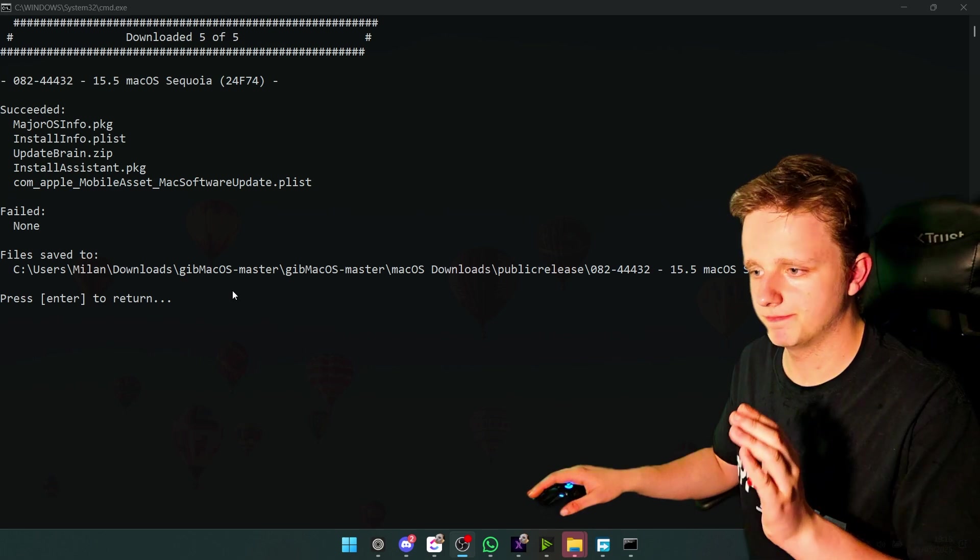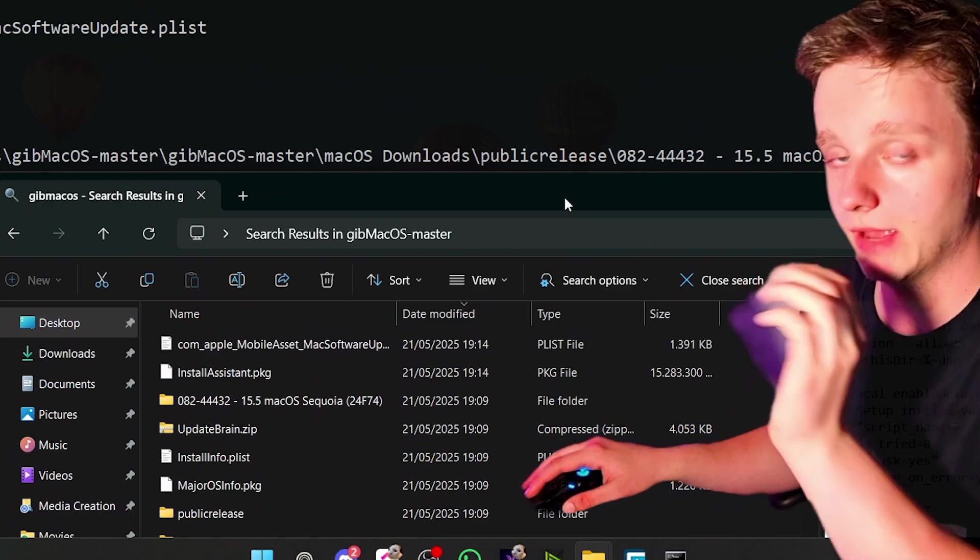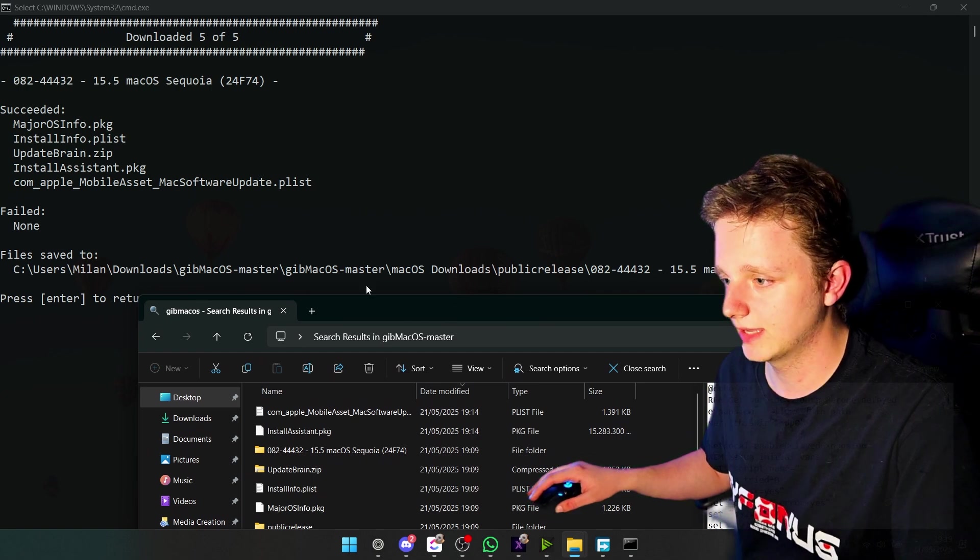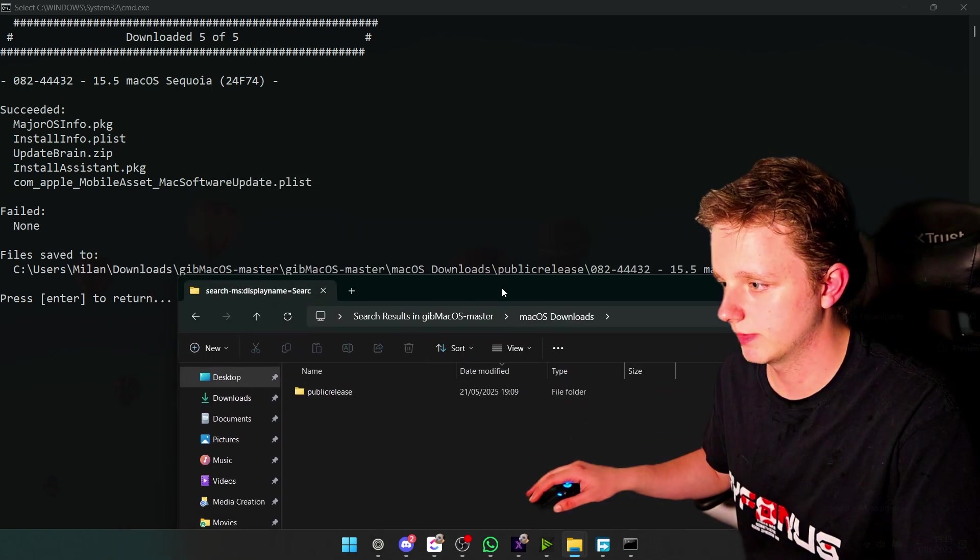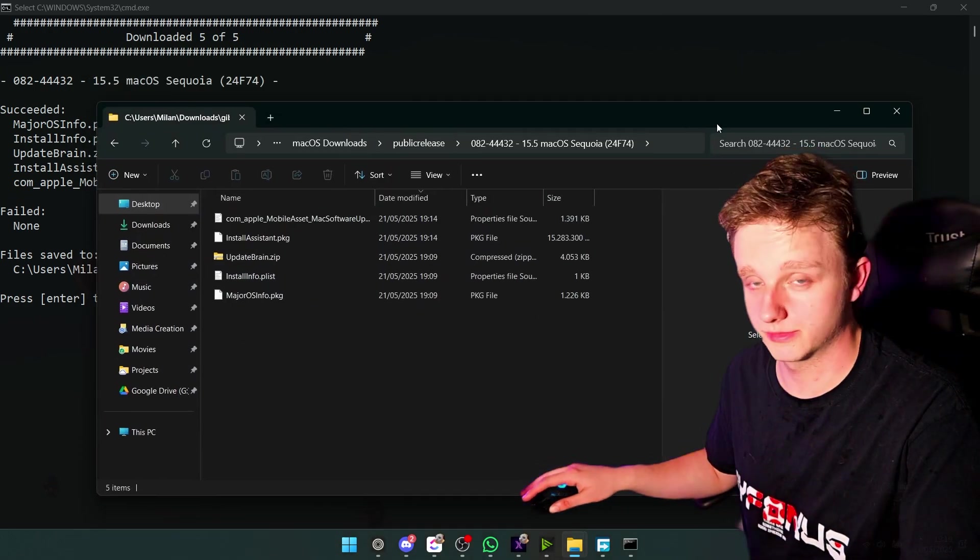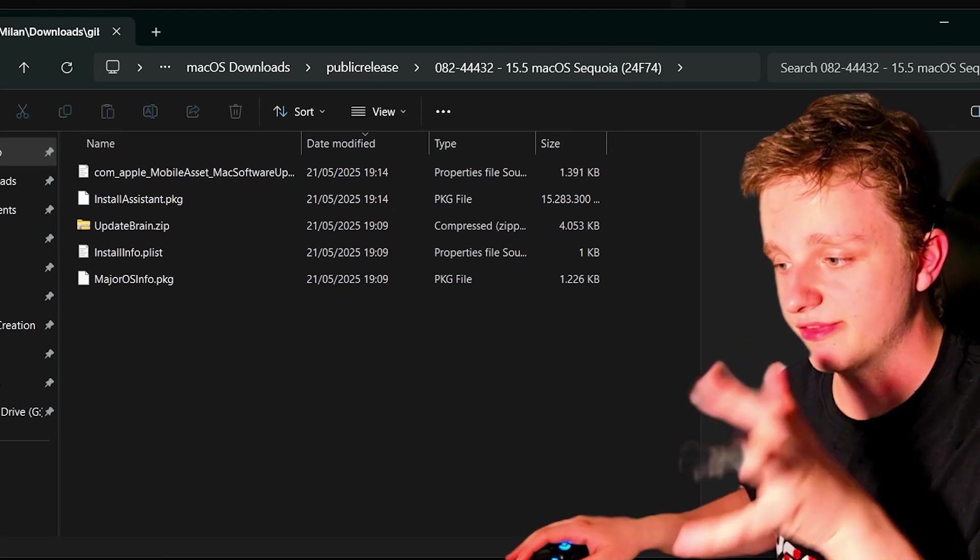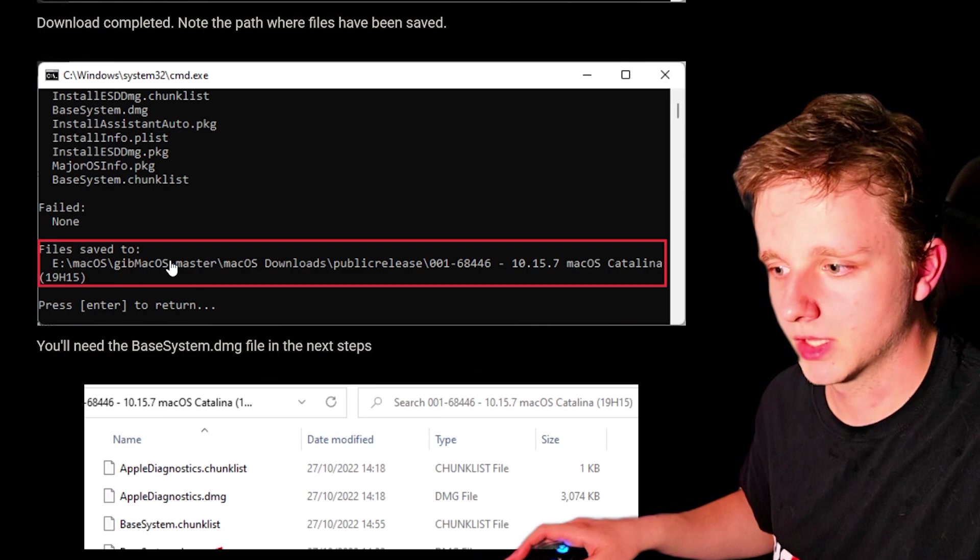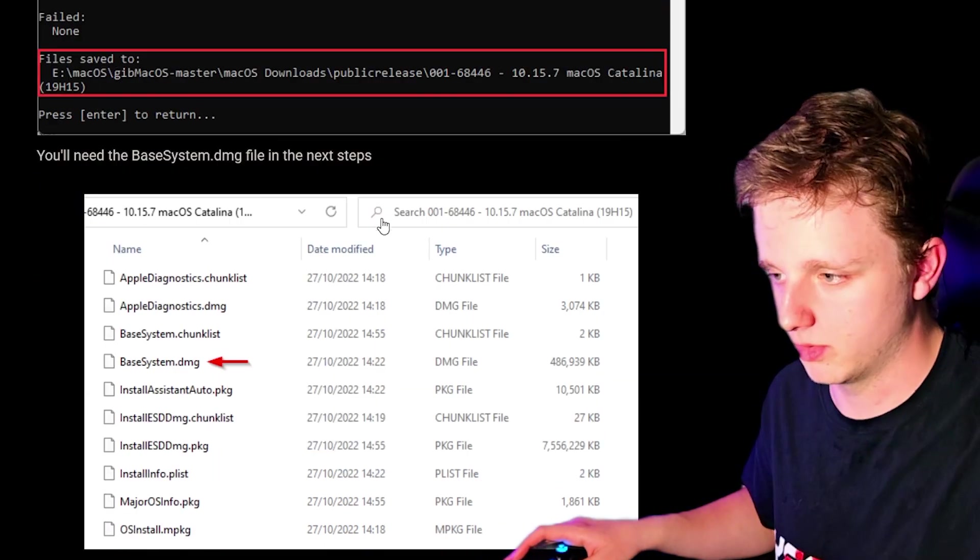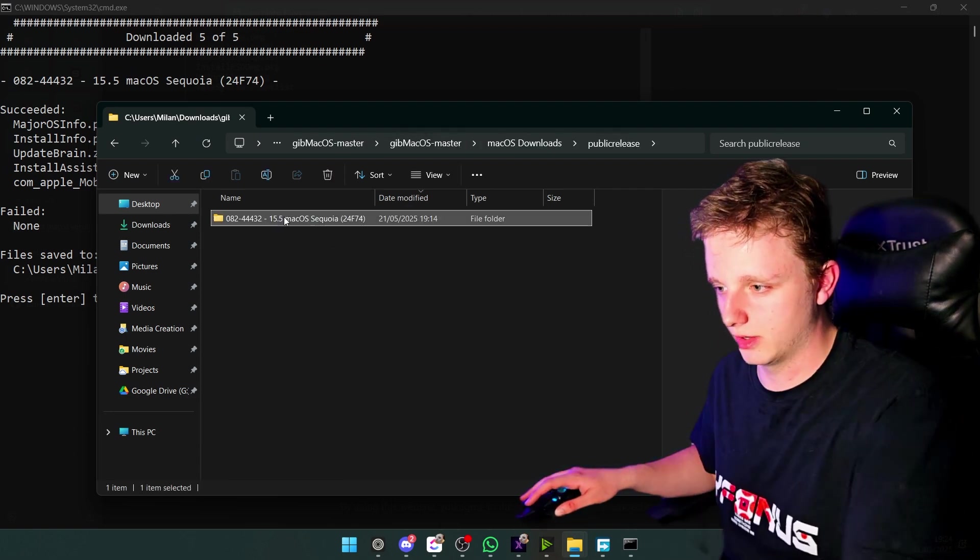So after it's completed, it says that a file is saved right here and we need to follow this folder path. So right here in downloads, I have this, then macOS download. Then we have public release, then we have this version and this is the folder itself. So when you're in the folder, you should be able to see base system.dmg. But if you don't see this, you can't get the base system itself.